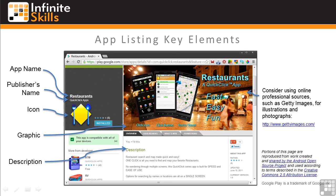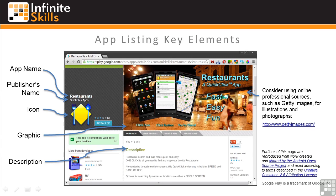The main graphic shown here should be an attractive representation of the purpose of your app. If you don't have the skills to develop it yourself, consider using a professional or purchasing a graphic at a source like Getty Images, for which I've included a link here.